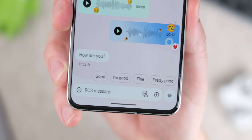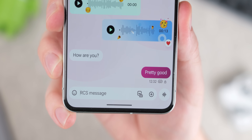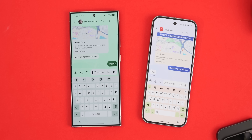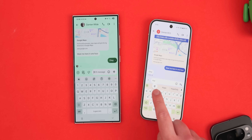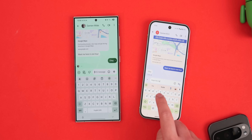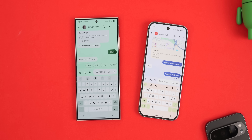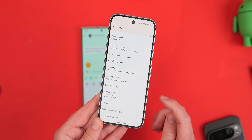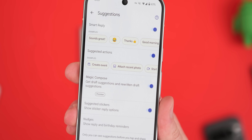Google Messages leverages AI to offer helpful suggestions, including smart replies, suggested actions, stickers, and nudges. These features are designed to streamline your messaging experience by providing relevant options when you need them. For example, if you mention a location, the app might suggest sharing your current location. These are quality-of-life additions that can be super helpful. To enable them, open Google Messages, tap your profile photo in the top right, tap Message Settings, then tap Suggestions, and toggle on the types of suggestions you want enabled.